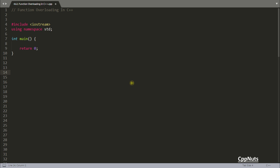Hello friends, this is a cppnuts video series on C++. In this video we will be learning function overloading in C++. This feature is not available in C, it is available in C++. We will see how to use function overloading, where to use it, in what scenarios your function will get overloaded successfully, and in what scenarios it won't get overloaded at all. We'll also see how the compiler does function overloading.